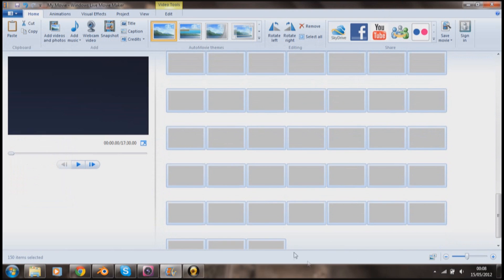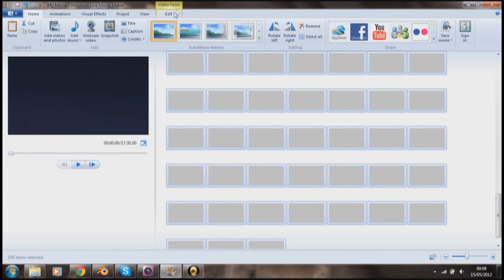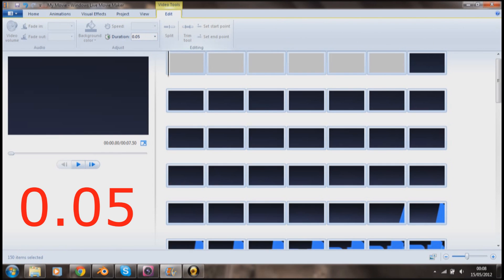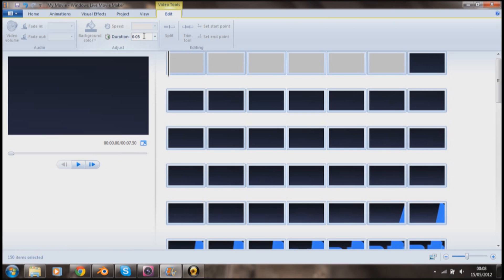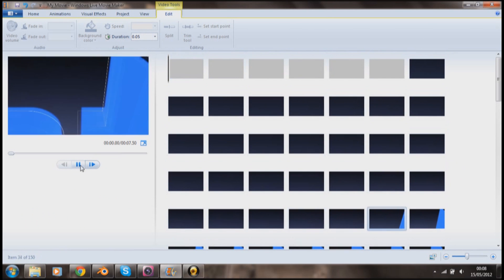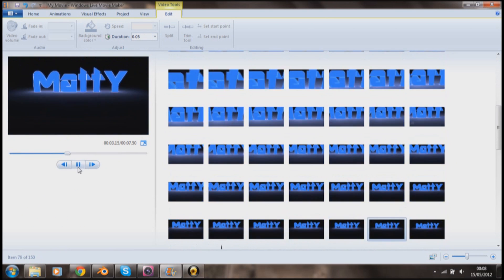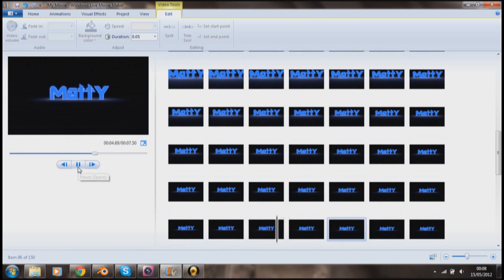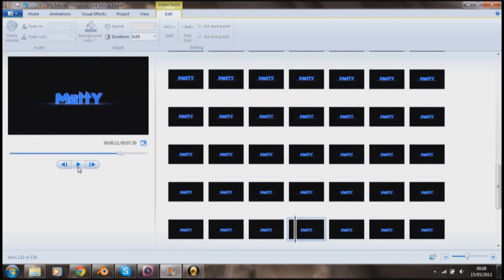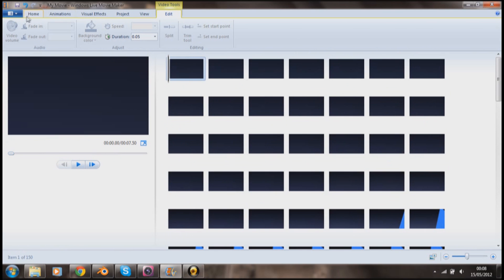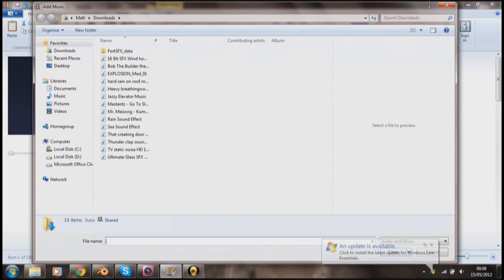So now we go to the video tools, we go down to duration. This is how long each image will be shown for, so I'm gonna put for about 0.5, maybe 0.6. 0.5 should be long enough, don't want too long. And if we play very quickly you can see that it's an animation.